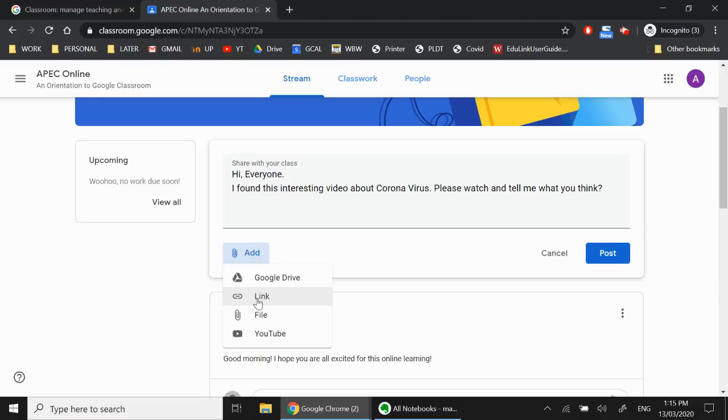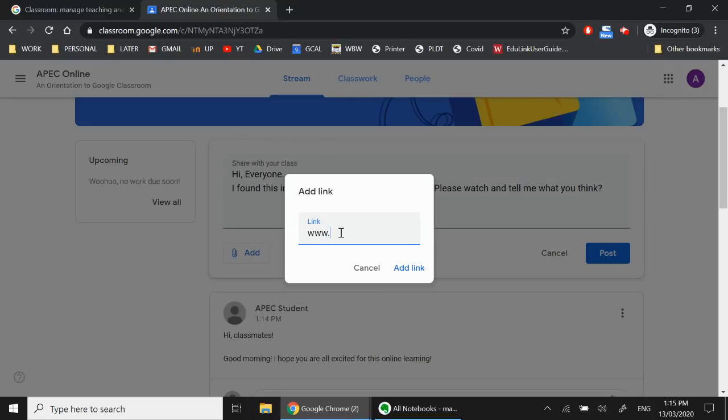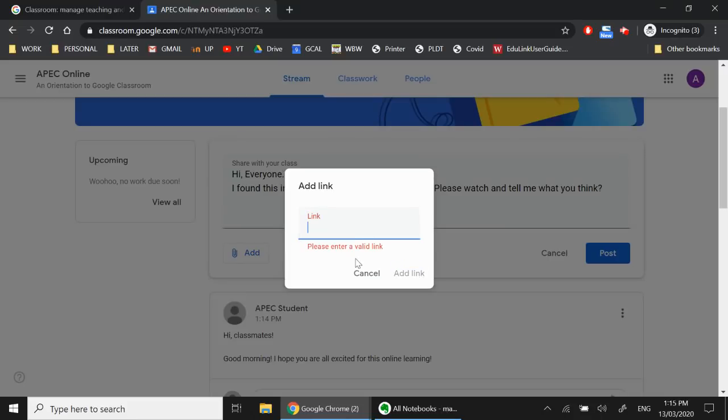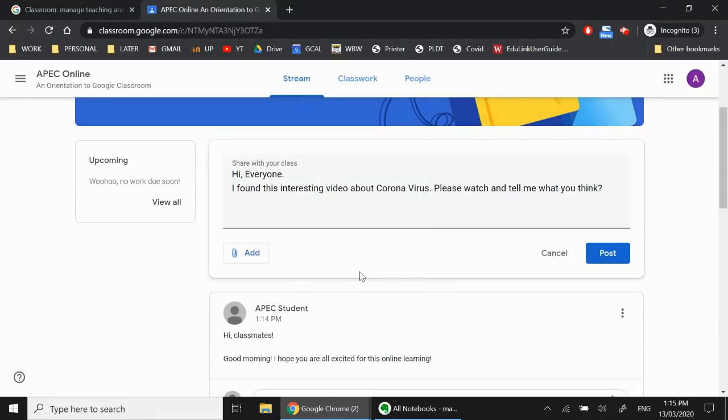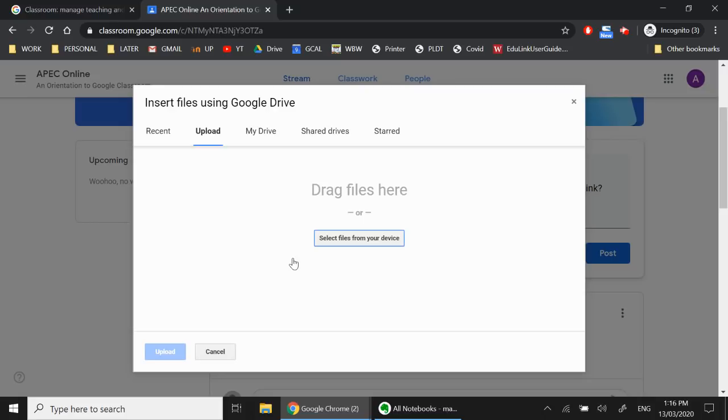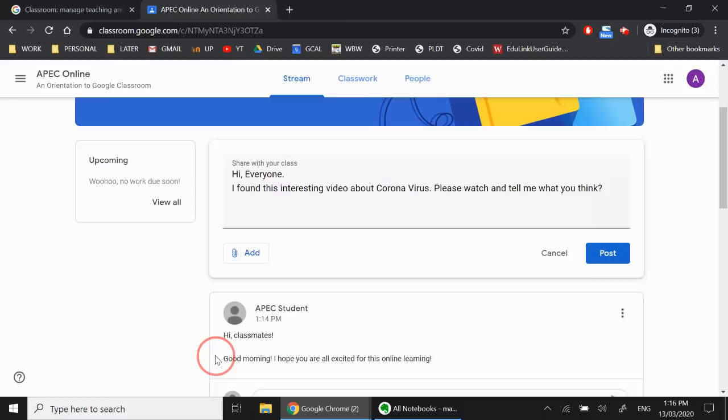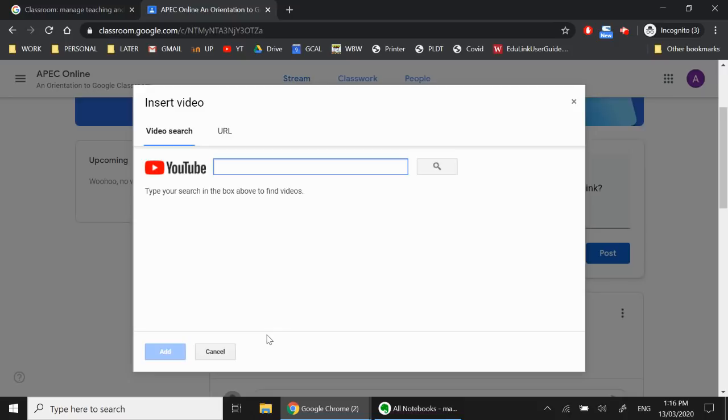Another option is Link. Now, in Link, you can put in websites like Google.com or Wikipedia, if you want to share a Wikipedia article or whatever website you want to share. The third is a file. So if you have a file saved in your computer, like you have a presentation that you want to share with your classmate, or you have an Excel file that you want to share with your classmate, or a picture perhaps, because you're working on a picture as part of your project, then you can choose that. And then you can just browse from your files on your computer.